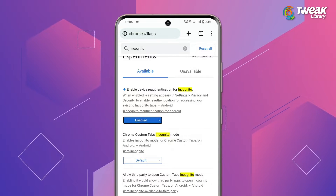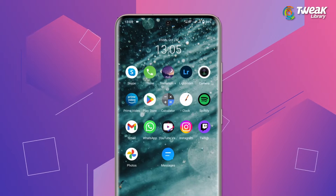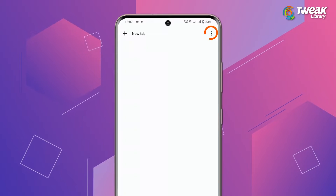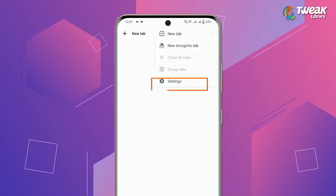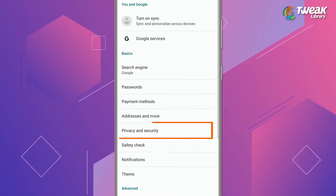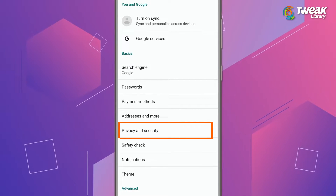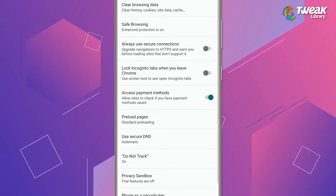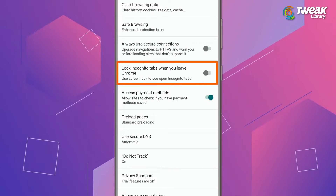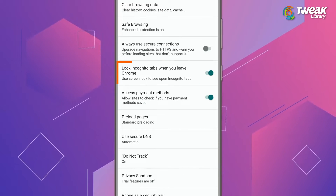Close the Chrome app and relaunch it. Now tap on the three dots and select Settings, then tap on Privacy and Security. Here, turn the toggle on for 'Lock incognito tabs when you leave Chrome.'